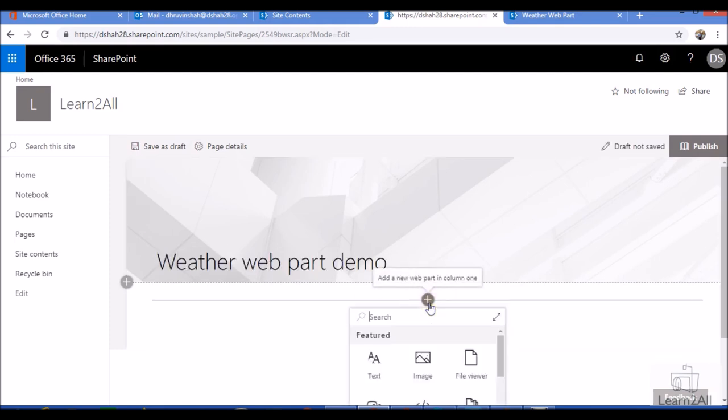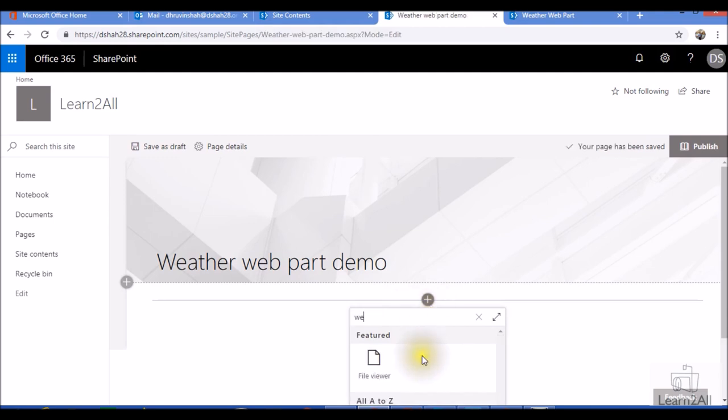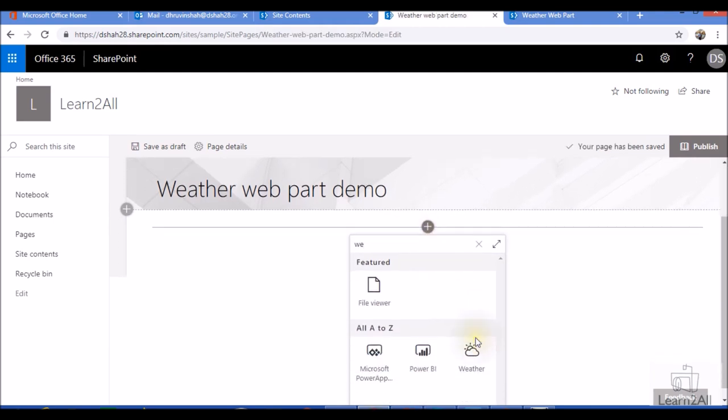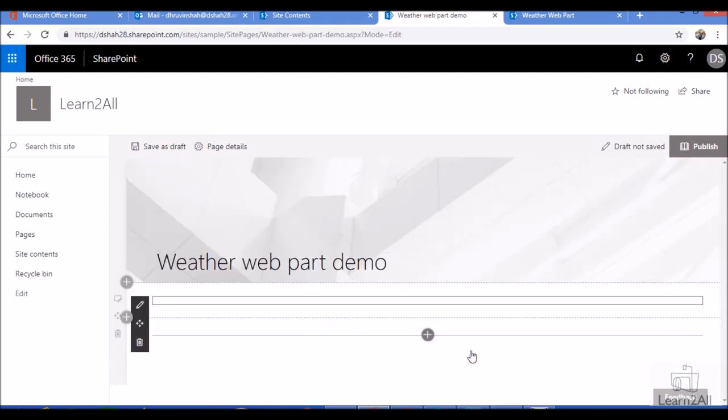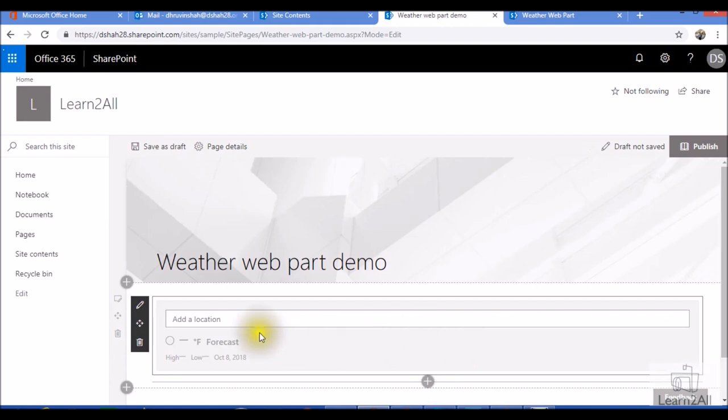Click on the plus icon and search for the weather webpart. And you will find an option weather over here.